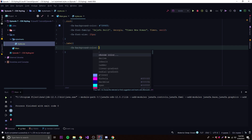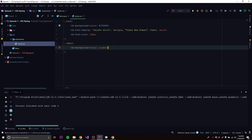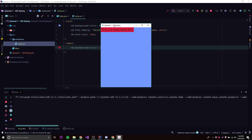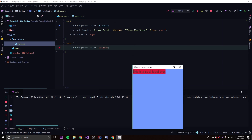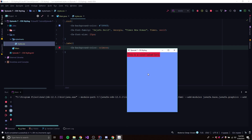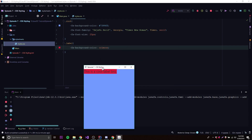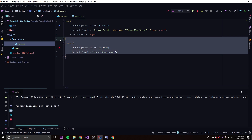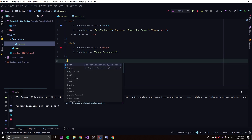Inside the .label selector, let's add a background color of 'crimson'. When we run this, you can see it overrides the root color for the label specifically. The label selector is more specific than the root selector, so it takes precedence — the label has a different background than the rest of the scene. That's how specificity works in JavaFX CSS.